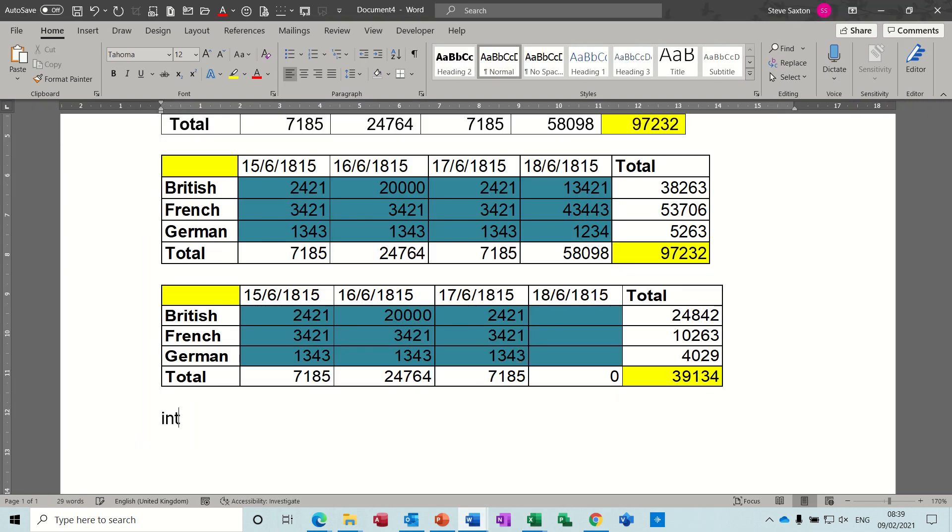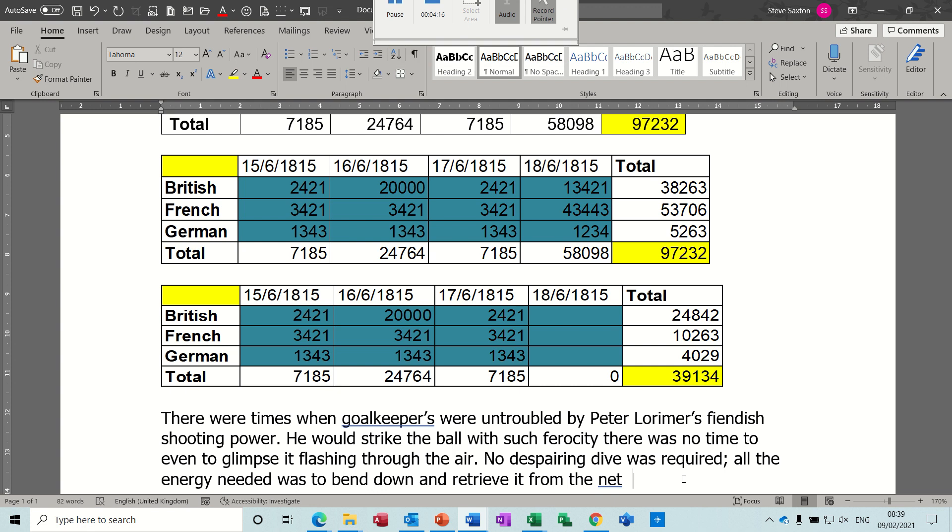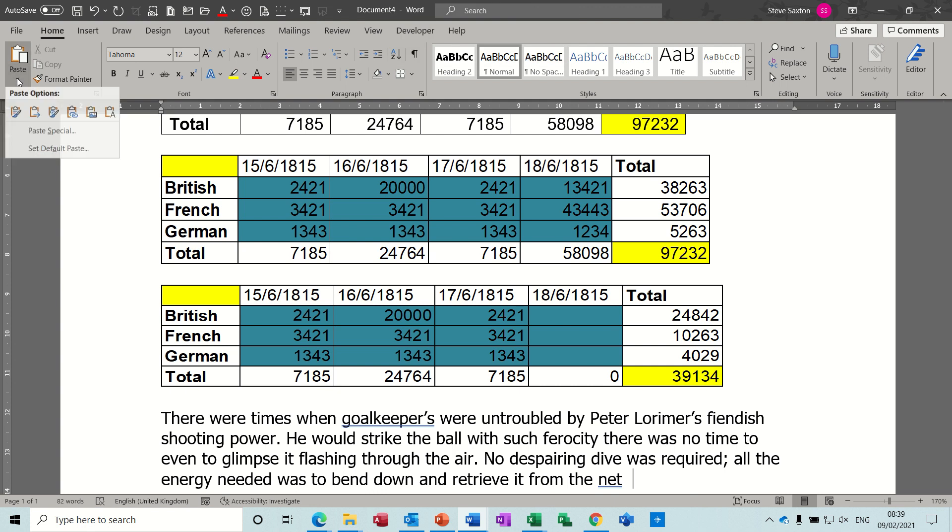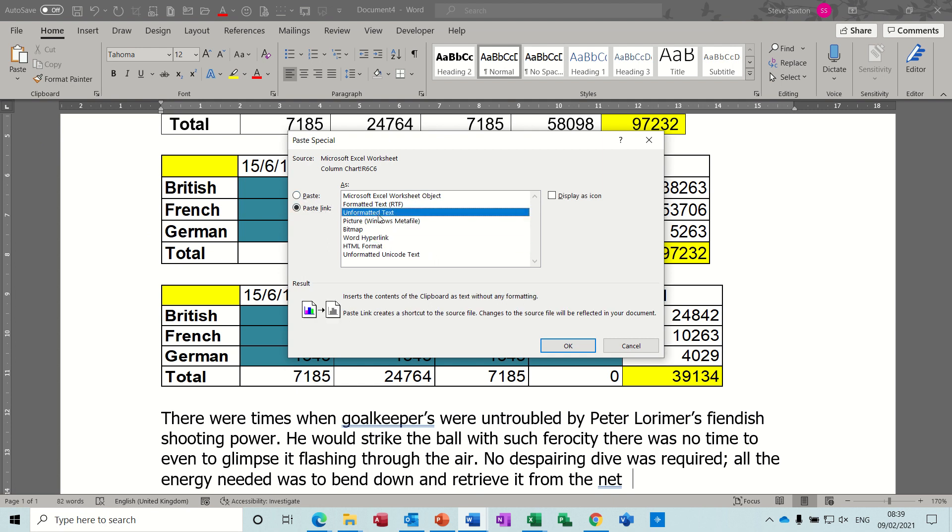Let's say I want some text, so I'll just do a bit of auto text, and let's say that that figure needs to go at the end. So I'll do Paste Special again, and Paste Link, Paste Special, Paste Link, and this is the one I'm going to pick: Unformatted Text. OK.